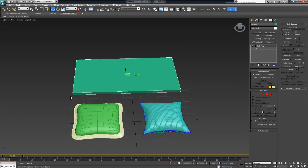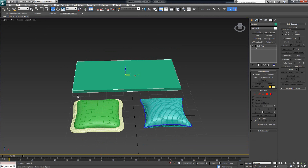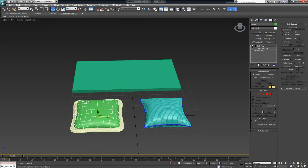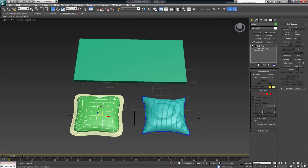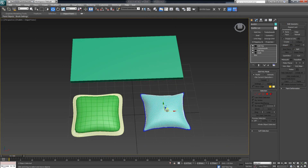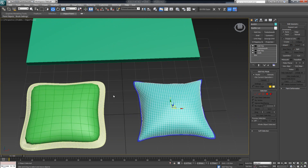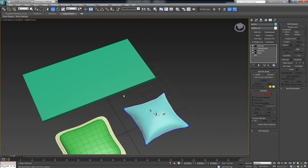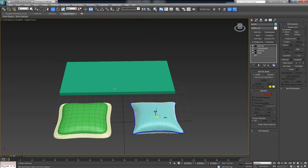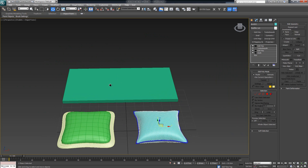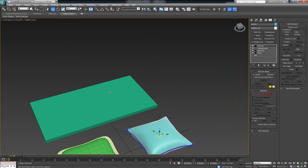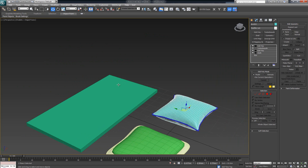Hey guys, welcome back. This video is a continuation from the previous one where we modeled the low poly pillow, the low and medium detailed pillow. Now we want to make one more version for the pillows, but this one is going to be a bit more detail-oriented, and I want to show you how to get that result.